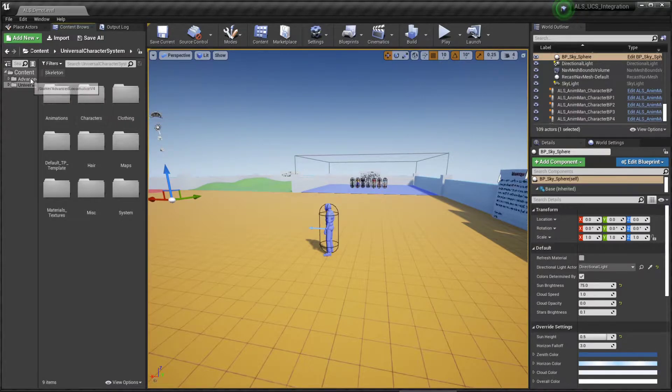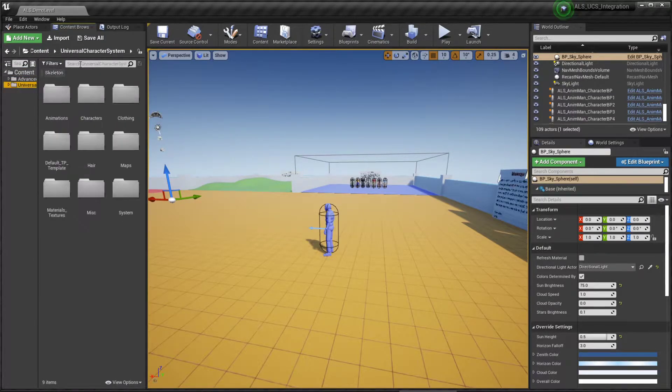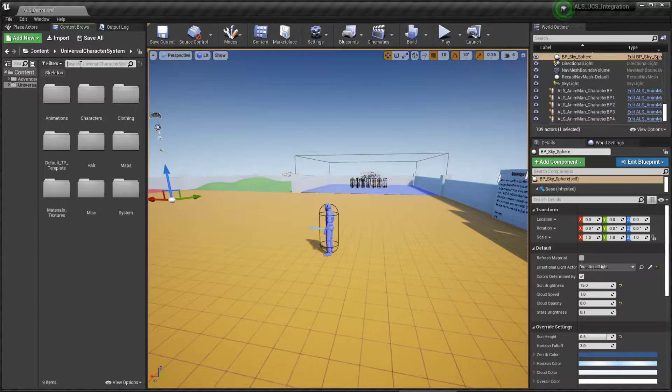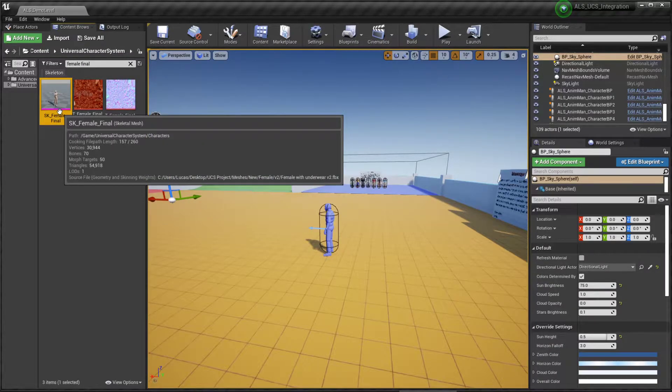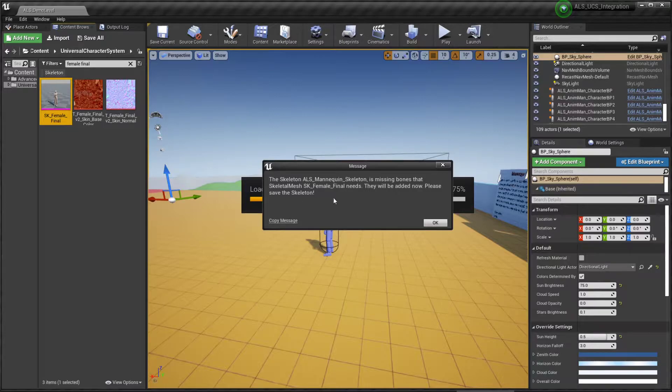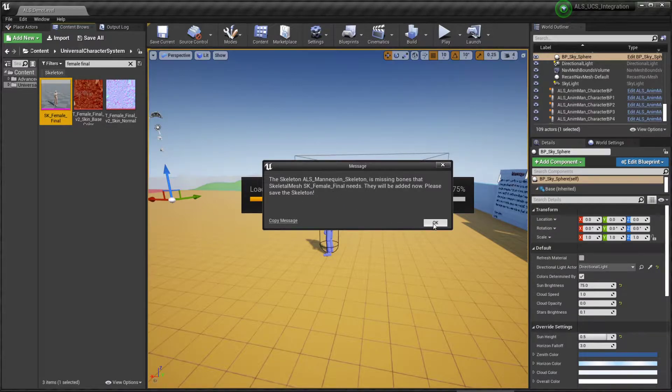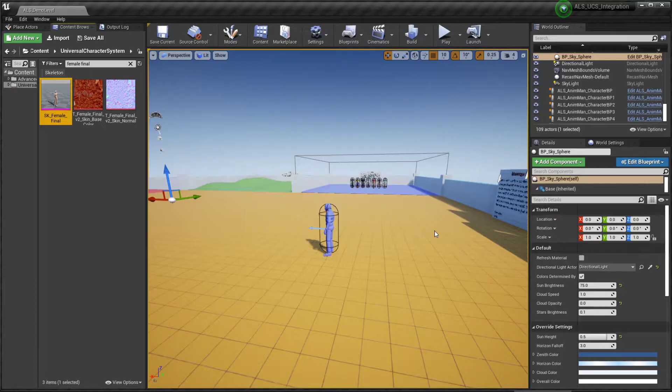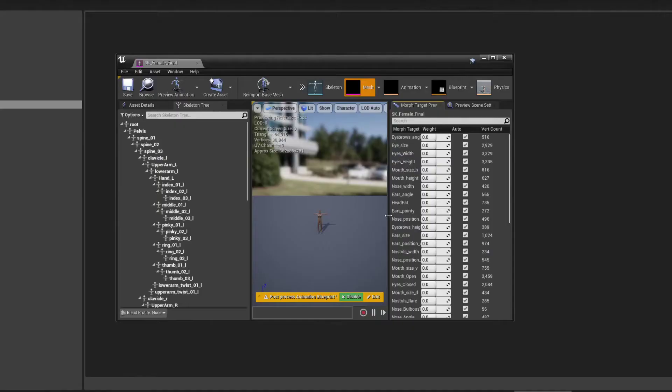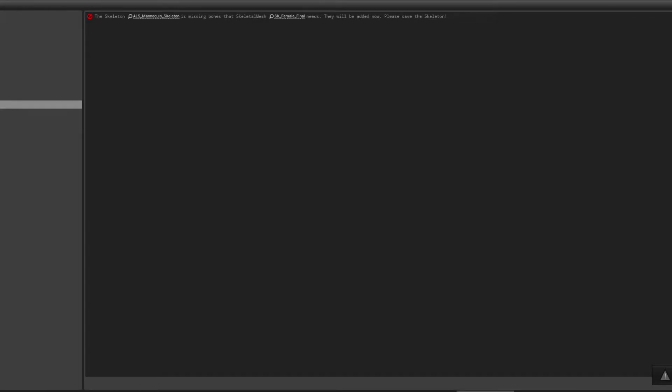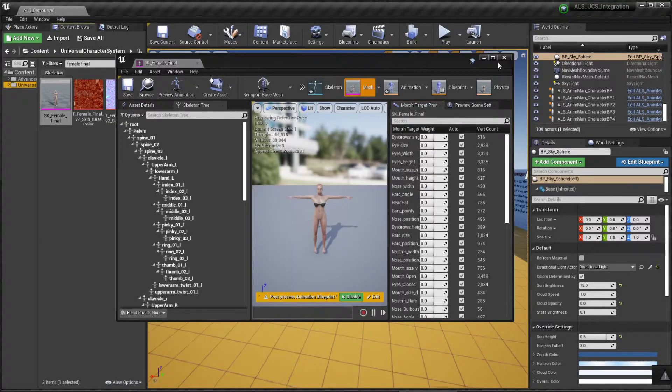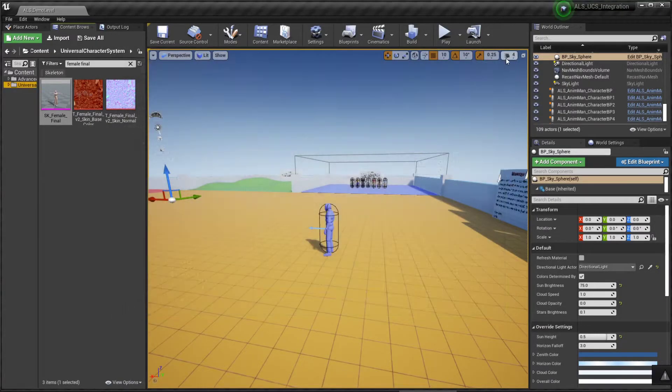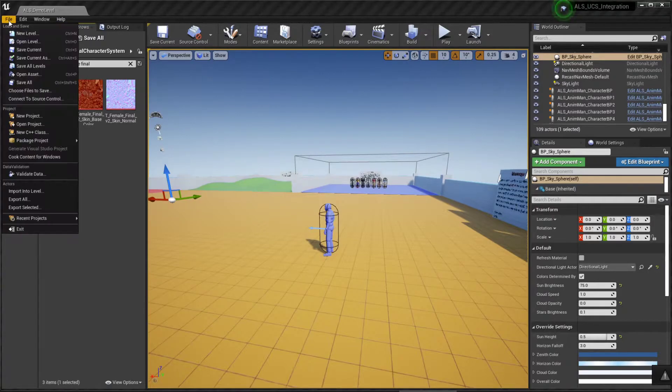Now we're going to search for the male or female mesh and just open it to make sure that this message appears and click on OK. Now we're going to save all files.